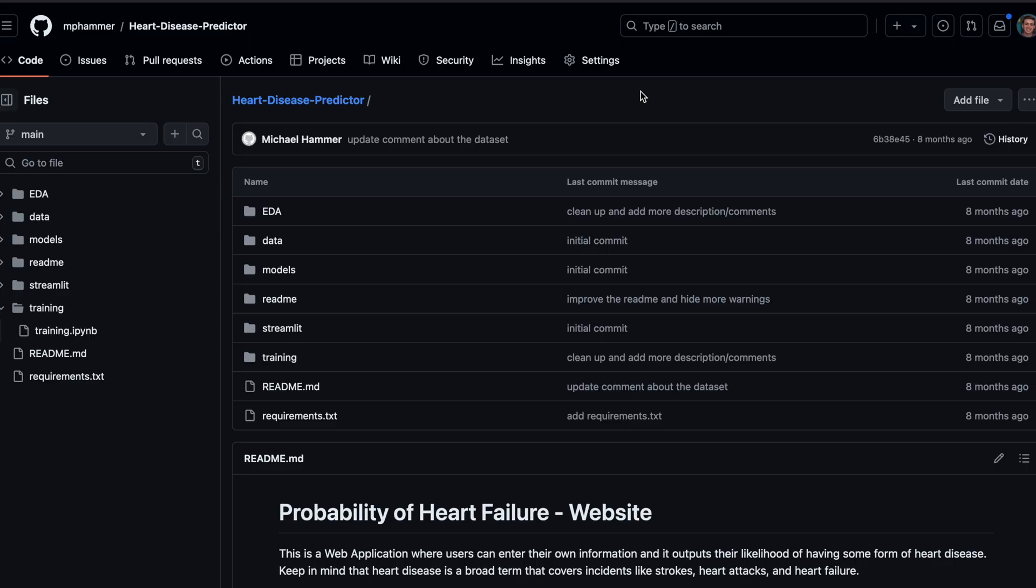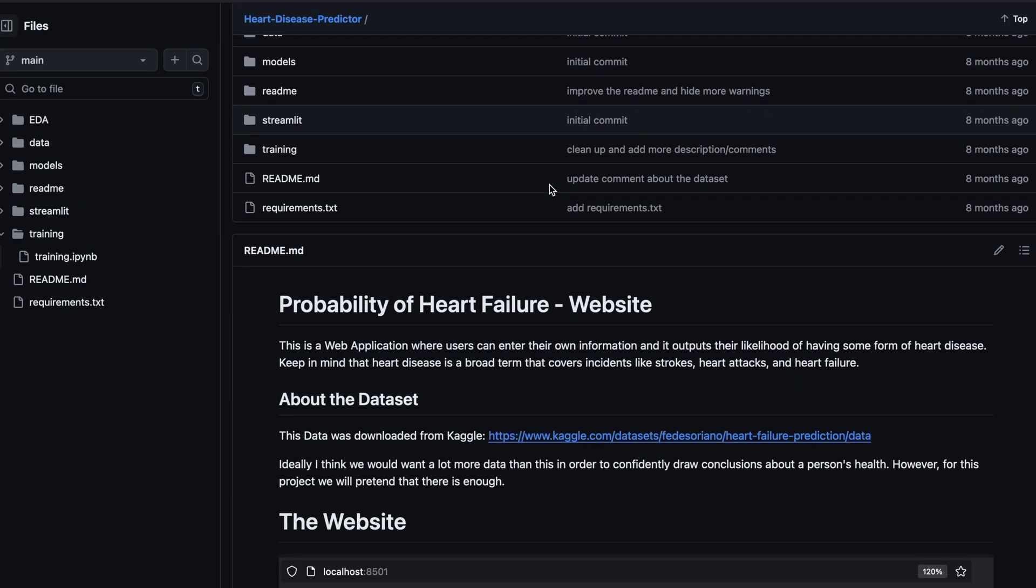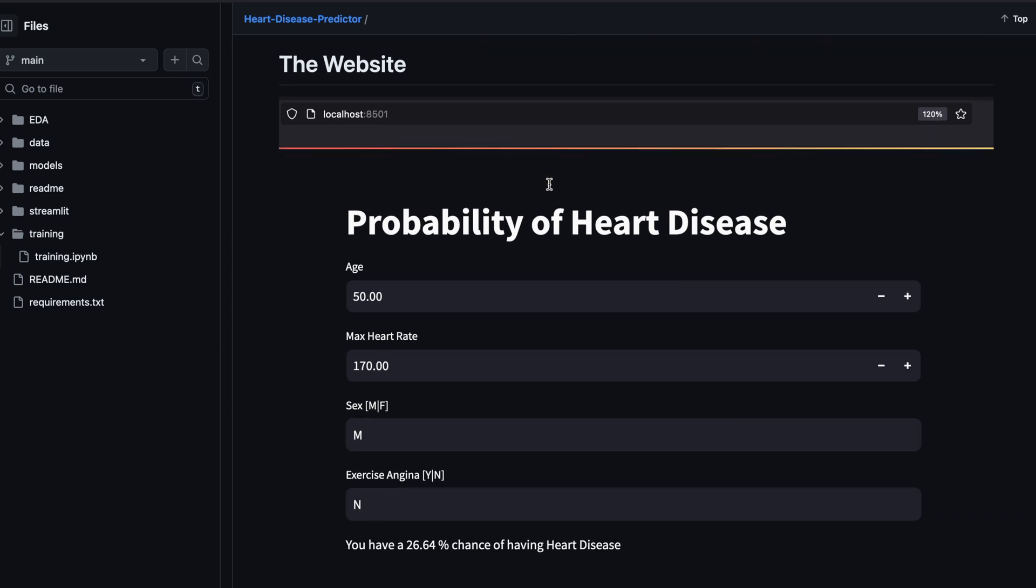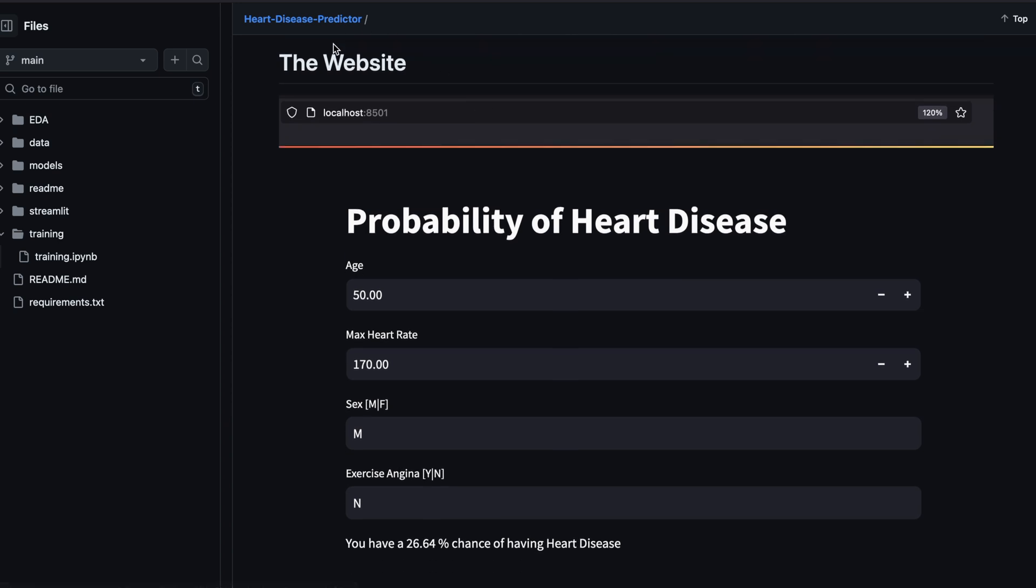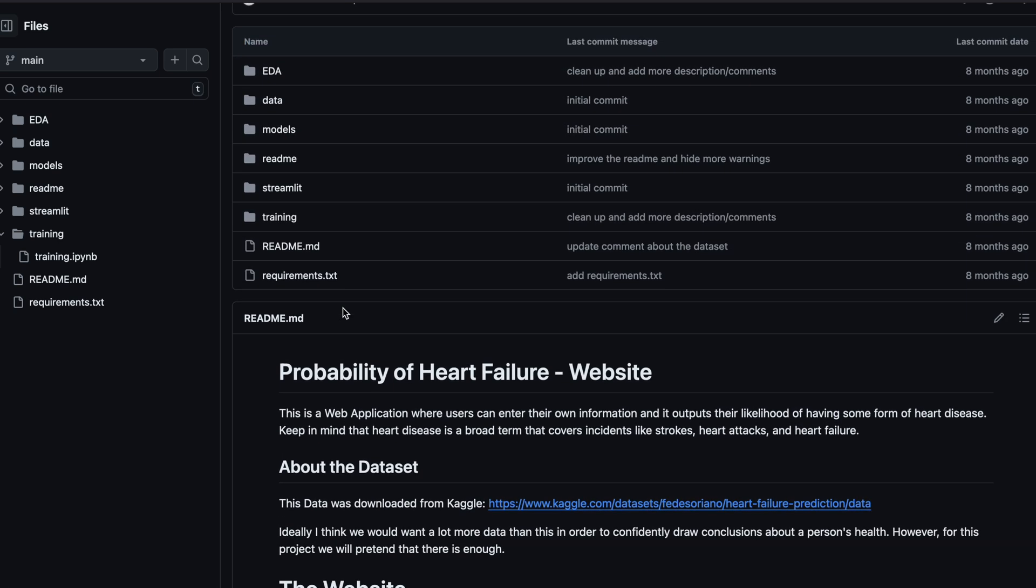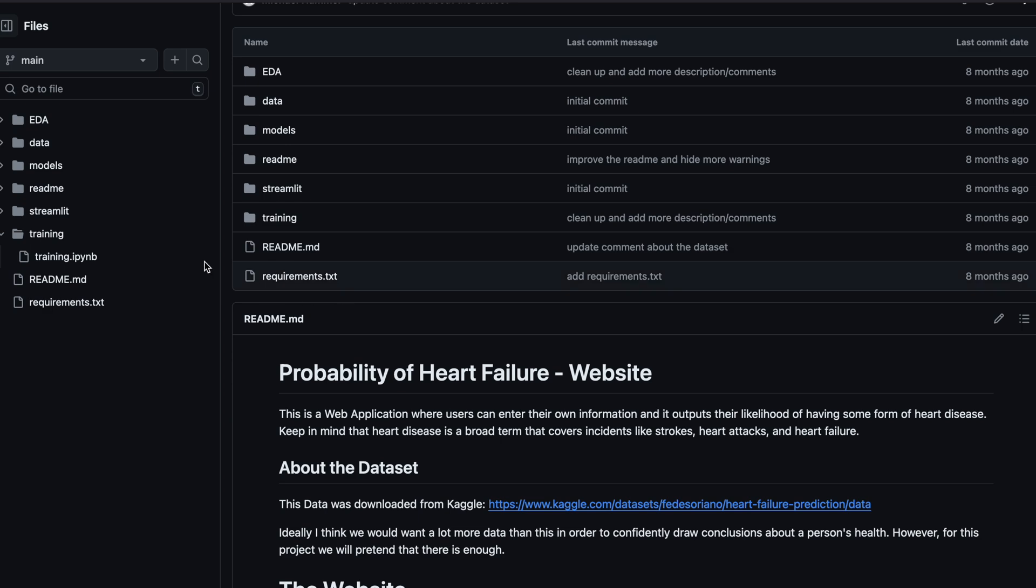Let's take a look at my GitHub repo. If I scroll down and look at the readme, you can see a picture of what the final website is going to look like. But now let's talk about the structure by looking at the left-hand column here.